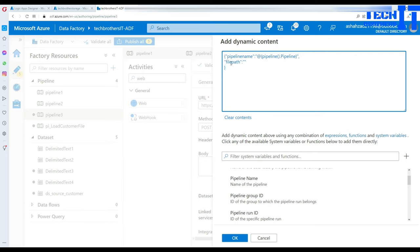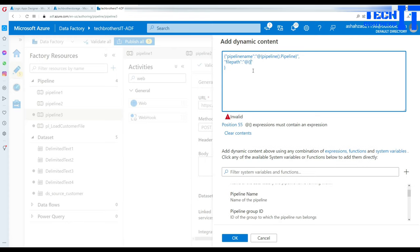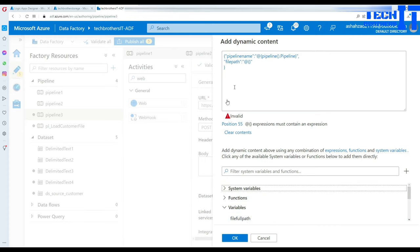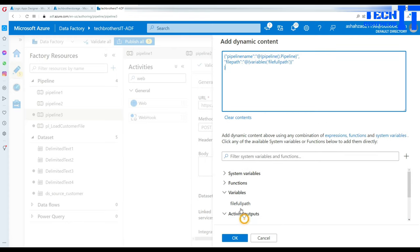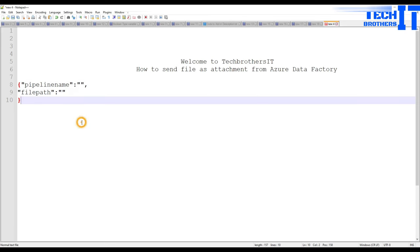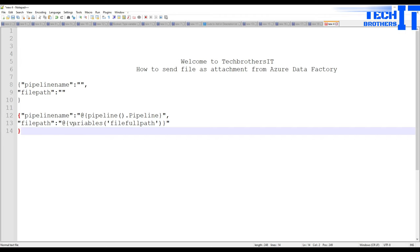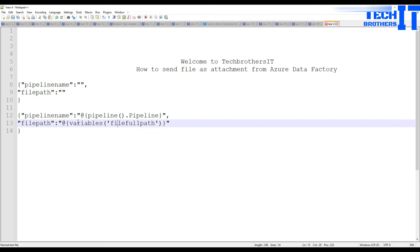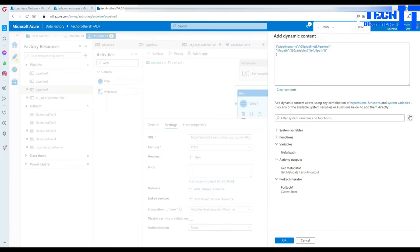In the body, for pipeline name I'll use the add-rate curly brace syntax and select the pipeline() function to get the pipeline name. For the file path — which is more important — I'll use the variable 'file_full_path' that we set using the Set Variable activity. This file path will be passed to the Logic App, which will then get the blob content and send the email.